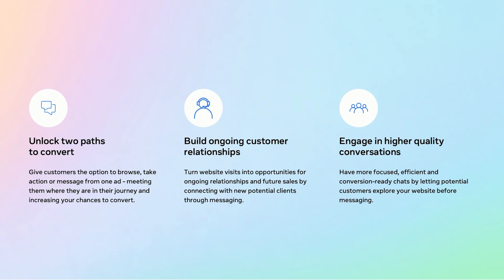And third, these ads lead to higher quality conversations because users first land on your website and arrive in the chat with more context. They have seen your offering, read about your policies, maybe even compared products. So when they start the conversation, it's often more focused and more relevant. In short, this format helps users convert the way they prefer, supports deeper engagement, and gives your team more meaningful interactions with potential customers.